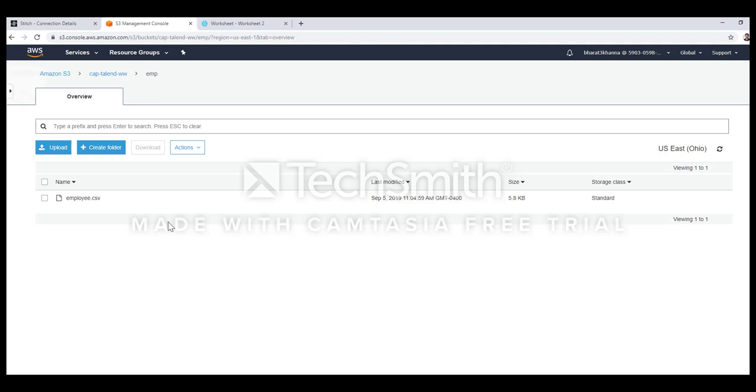I've created a Talend job to create some dummy data for an employee and I'm running this job on Windows every 15 minutes to upload the data to this particular folder in S3. After half an hour I trigger the job of Stitch that will migrate this data from S3 from this particular bucket to the Snowflake database.